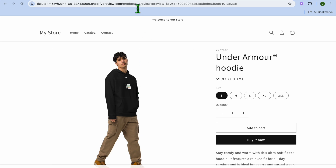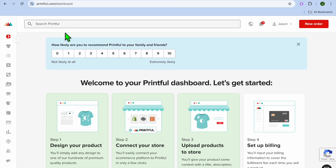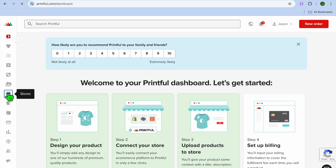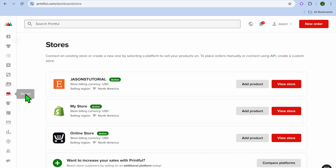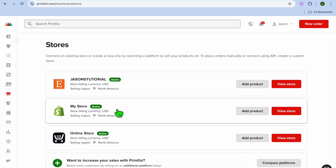Now to change the mockup, for example on Shopify, all you'll need to do is go into Printful. Once in Printful, you can go over to the left-hand menu option and select Stores. After selecting Stores, you're going to select the store that you would like to change the mockup for.